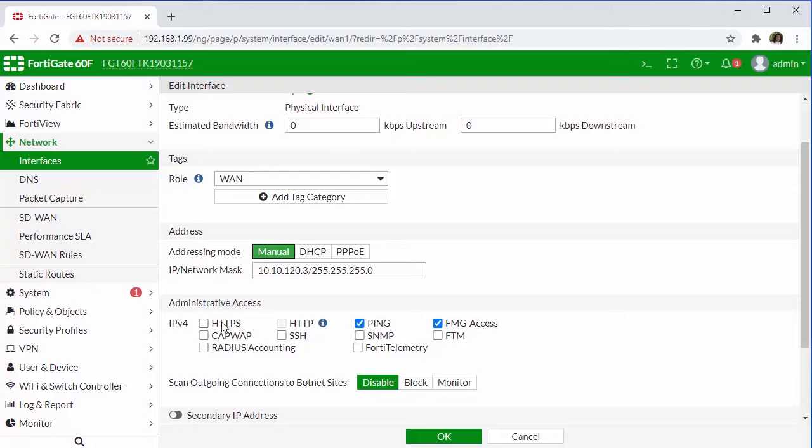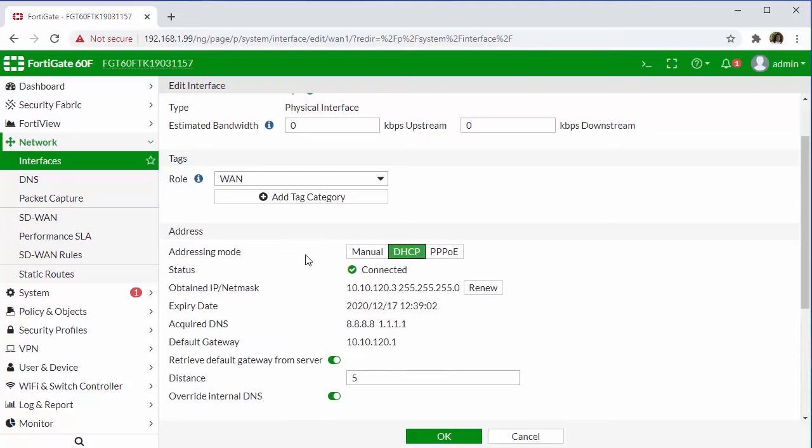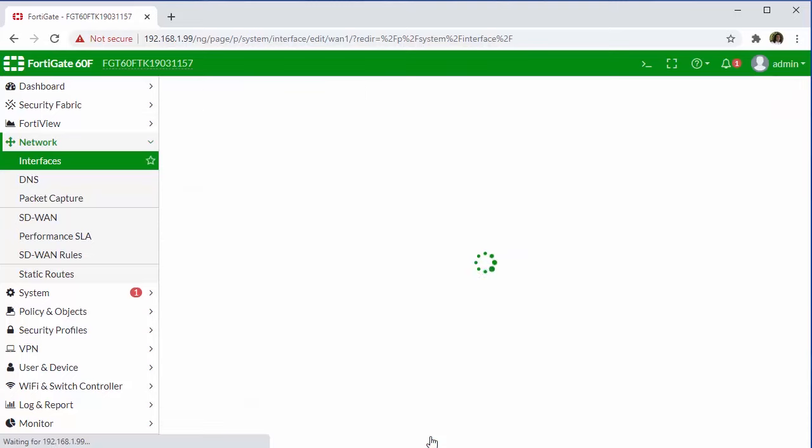However, there are ways that we can add some security to reduce our exposure and risks. The first being creating a strong and complex password, also defining access controls on the sources that are able to reach us. And for a more complex solution, you can always add multi-factor authentication. For the sake of our video here, I'm going to leave this set for DHCP and select OK.